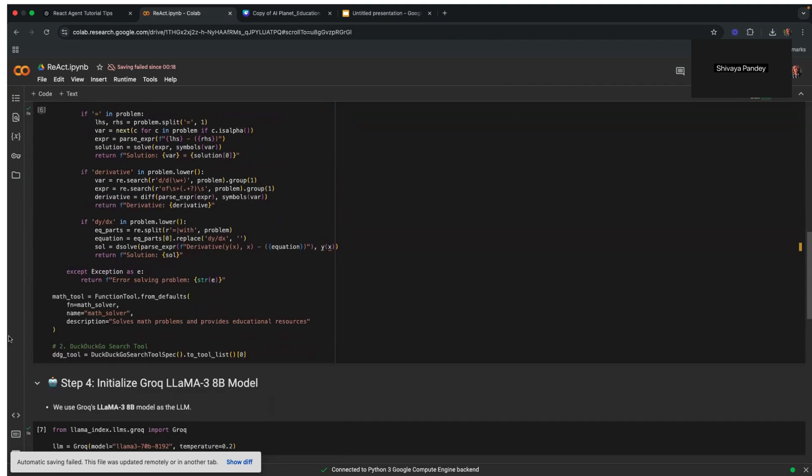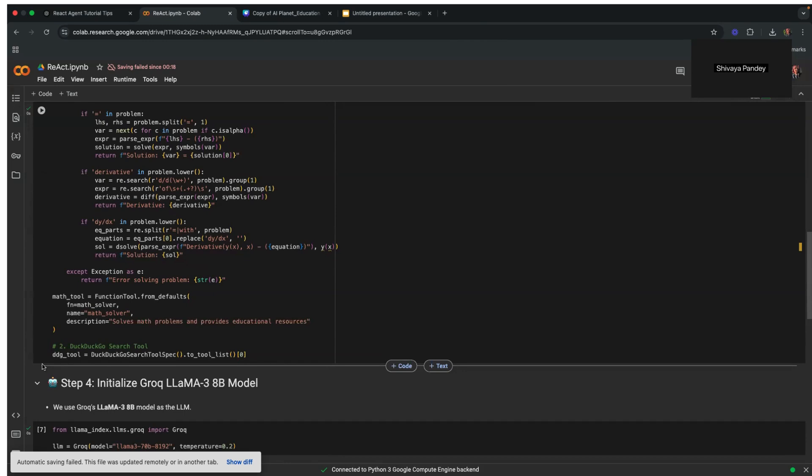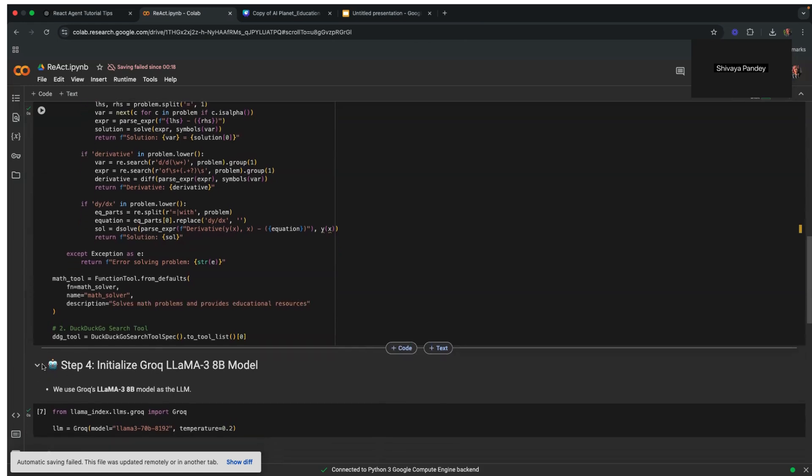Secondly, we have the DuckDuckGo search tool here. It integrates this inbuilt tool in the Llama Index library to retrieve general information from the web. This tool is included in Llama Index's predefined DuckDuckGo search tool spec, which simplifies the process of conducting web searches. Whenever a user query is outside the scope of mathematical problem solving, the agent can utilize this tool.